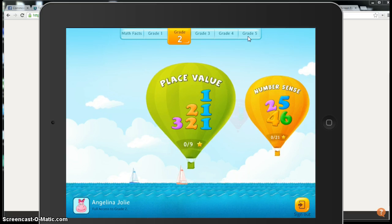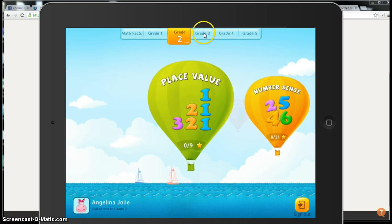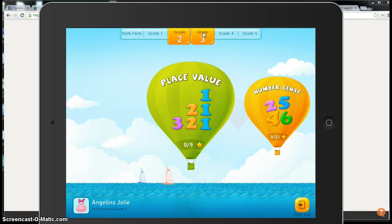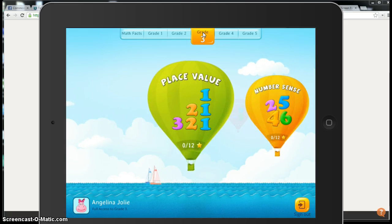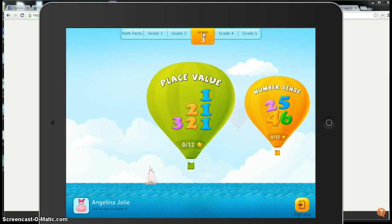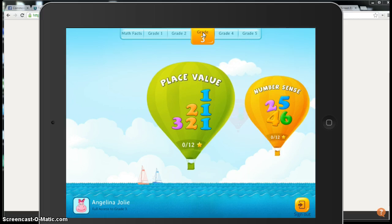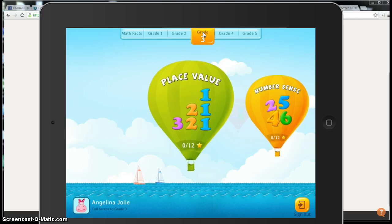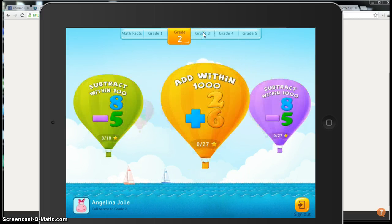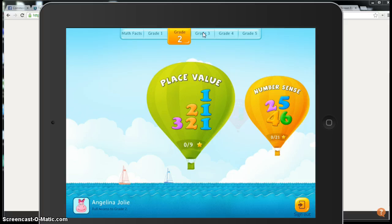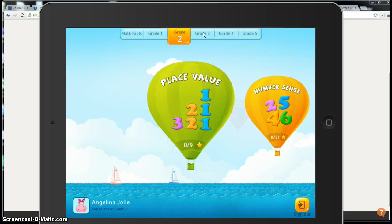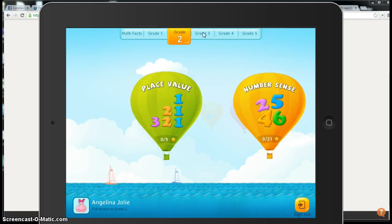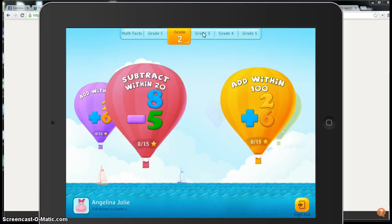Up here you could switch your student over to another grade level if they need to practice something at a higher level, based on what you found out through maps testing or through using another app like Front Row. We have second grade and many different domains to practice within.